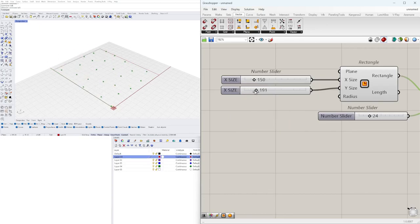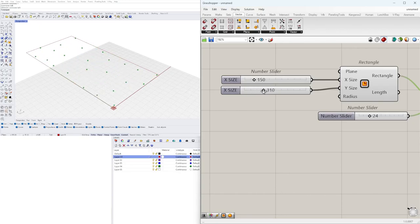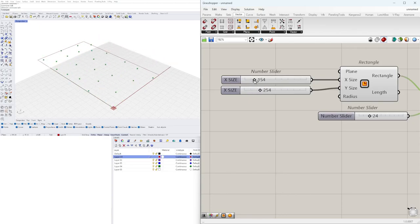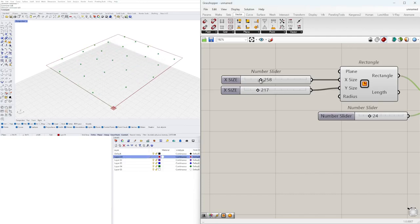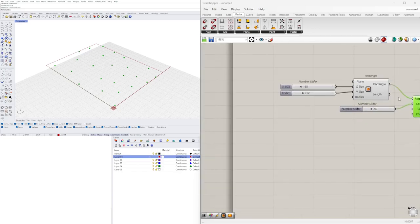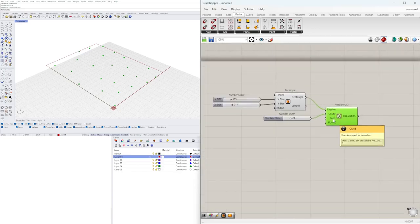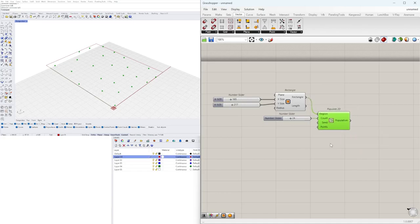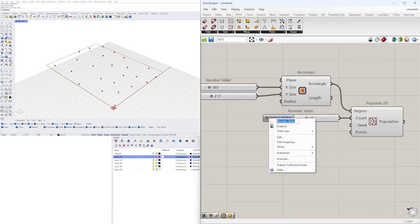The reason we change the names is so we know what they affect. We can right click the number slider and rename it to X size. Now we can change the proportions. Notice that when we move this around, the points repopulate and change to a different location. So if you have a static design you just want to scale up, changing the region size will also change the design, so you'd want to scale it instead.